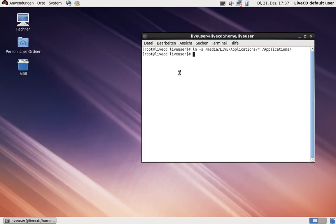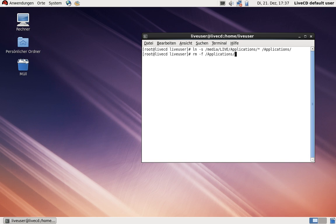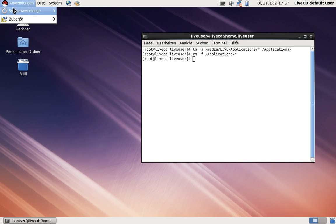If I want to revert all the changes, I have just to delete all the symlinks from the applications directory by doing this: rm -f applications star. Now the symlinks are gone, and as you can see,